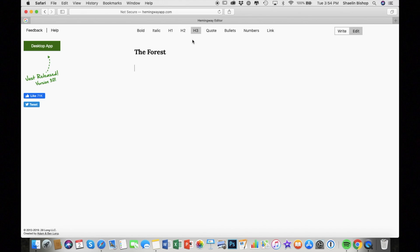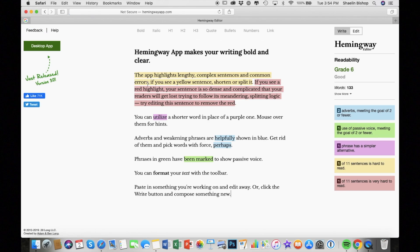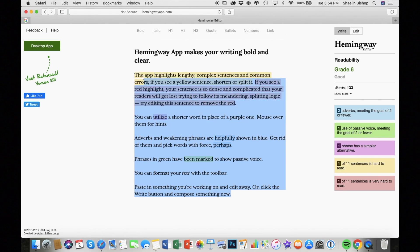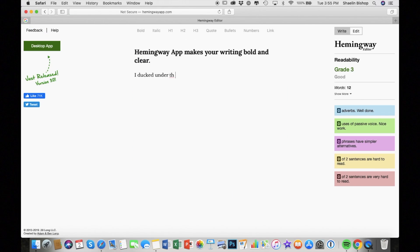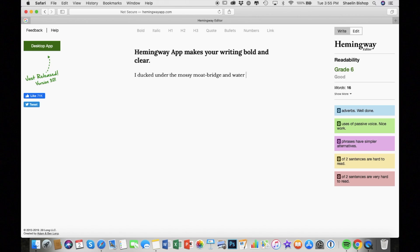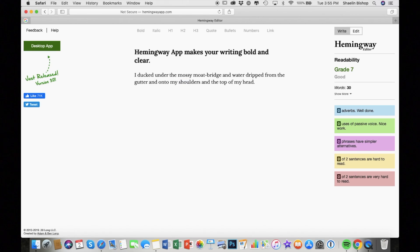So next up is the Hemingway app. I don't have a ton to say on this one. It's basically an online app. It's free. It's used for editing. It has a really simple interface. I enjoyed this app. I personally wouldn't draft in it.